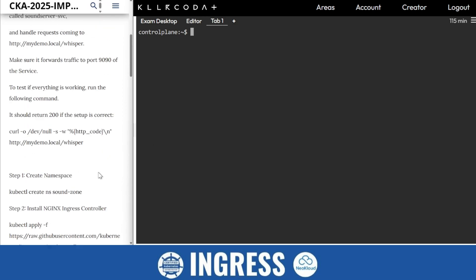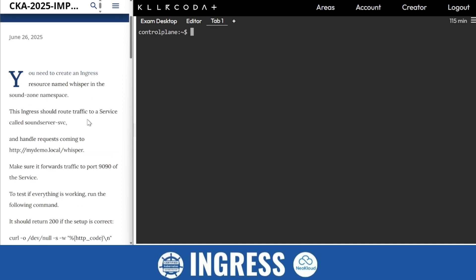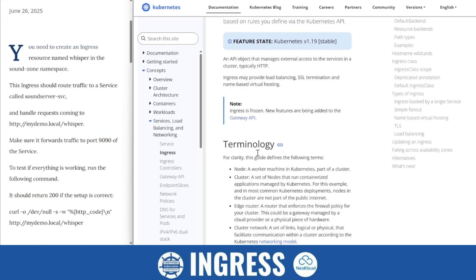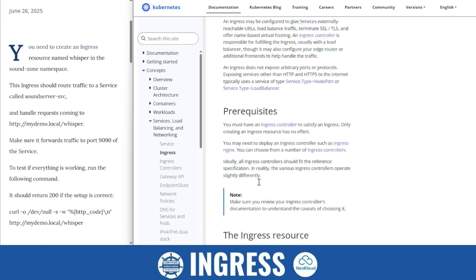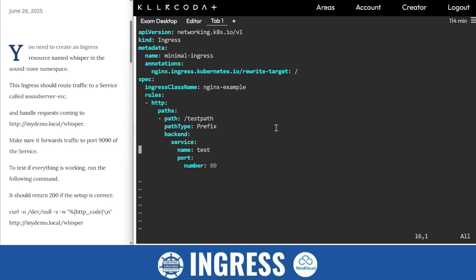Now when we'll check, we'll put here the port name of the NodePort and then begin. So now we have to create ingress. Just go to the Killer Coda documentation. You'll find this ingress file here. Just create ingress, just paste it here.